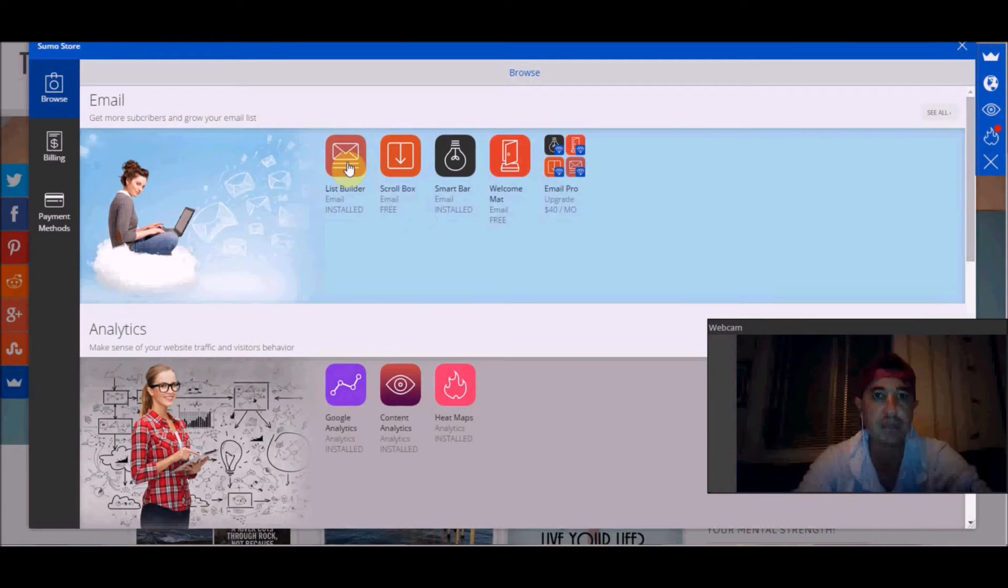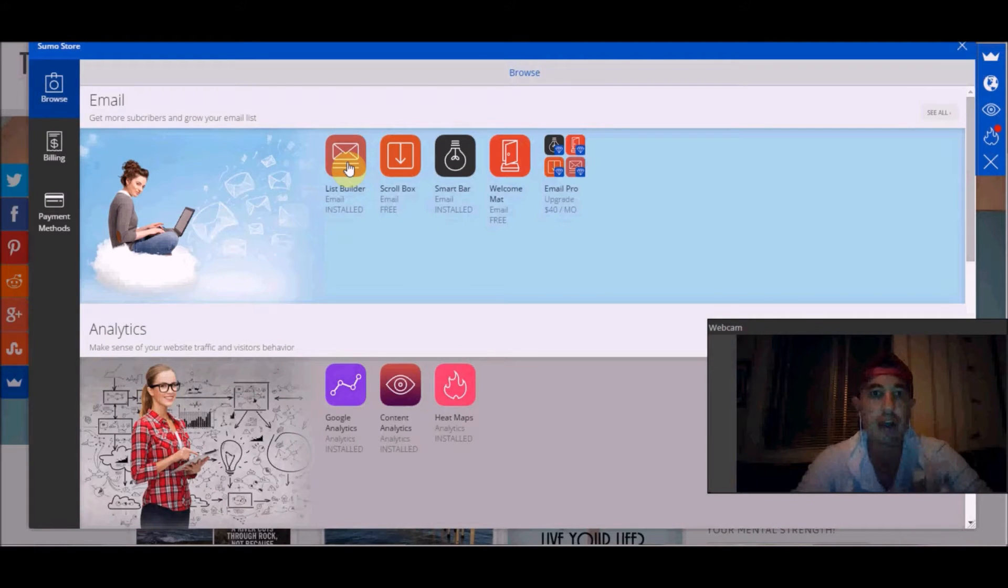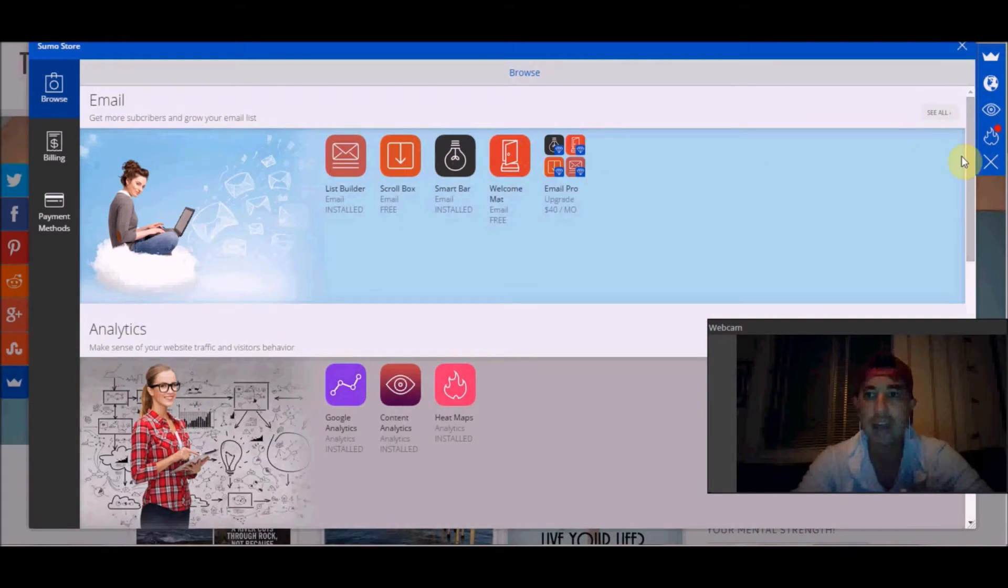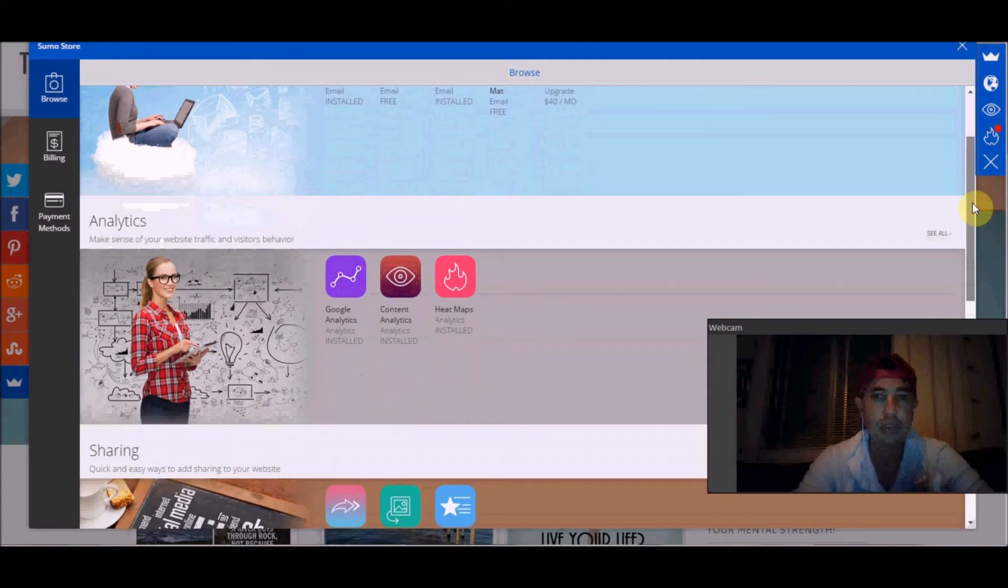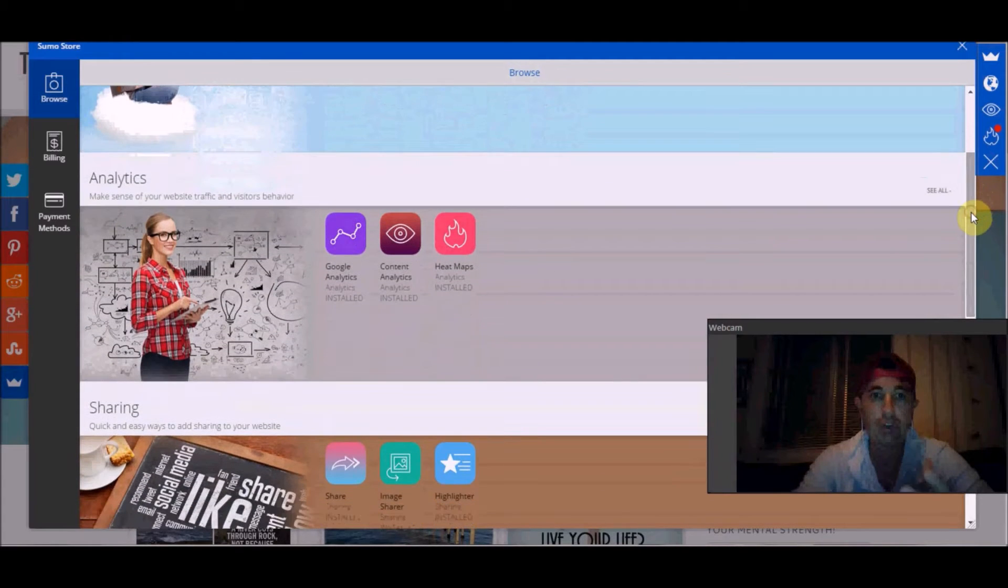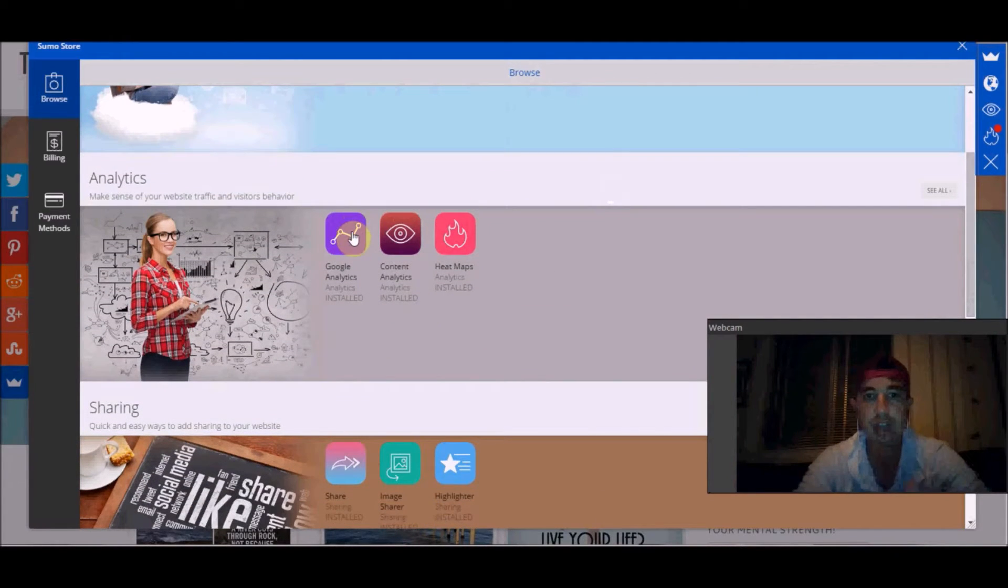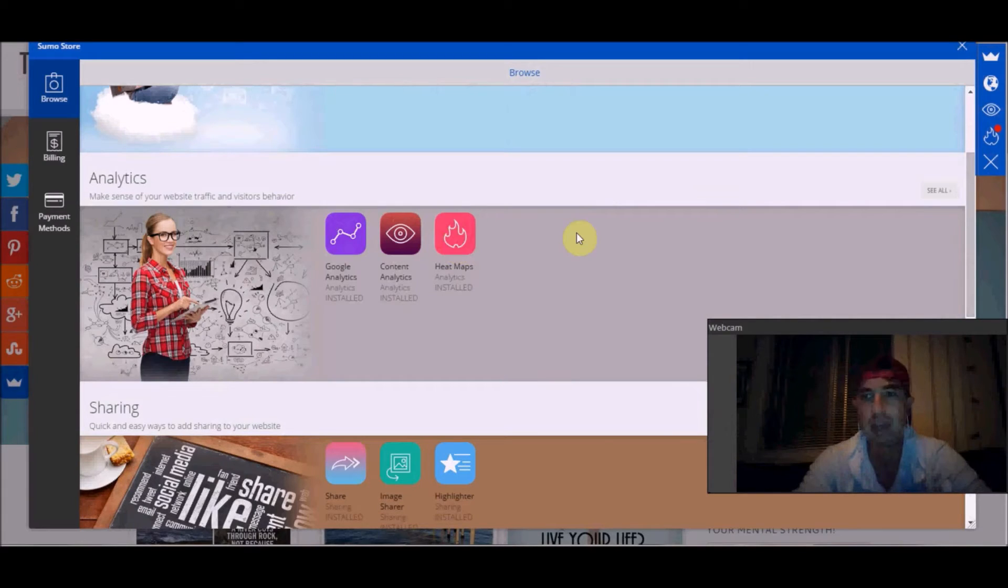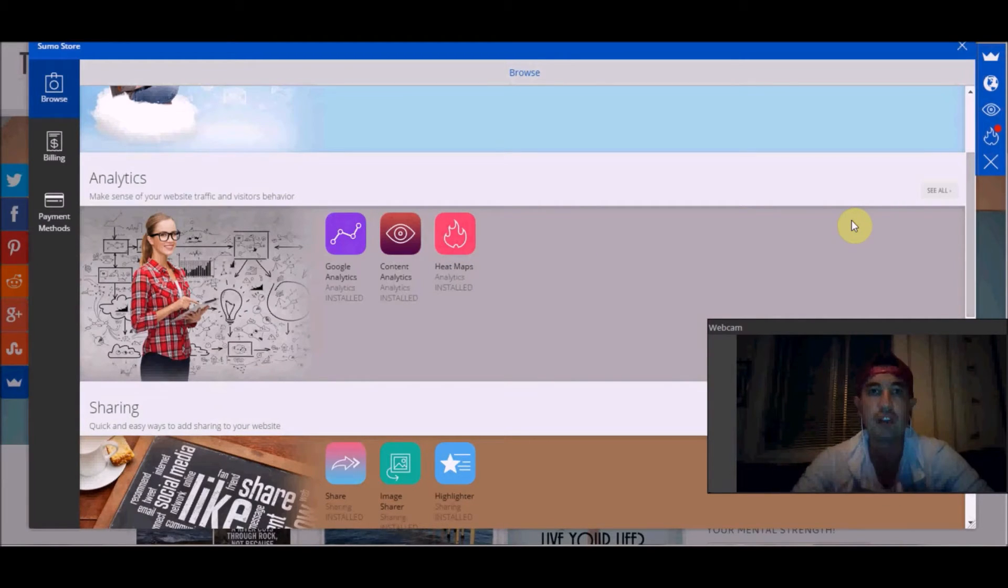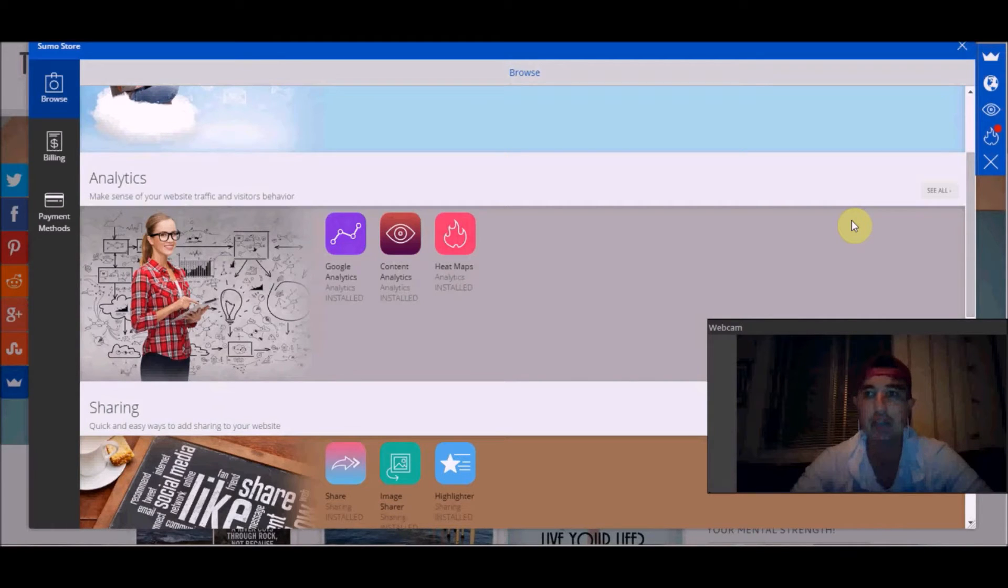They have this list builder, scroll box, smart bar, a welcome mat - all these really cool free services. You can even download some analytics and this heat map is super cool. It shows you where people are clicking on your website to see if you need to make any adjustments.